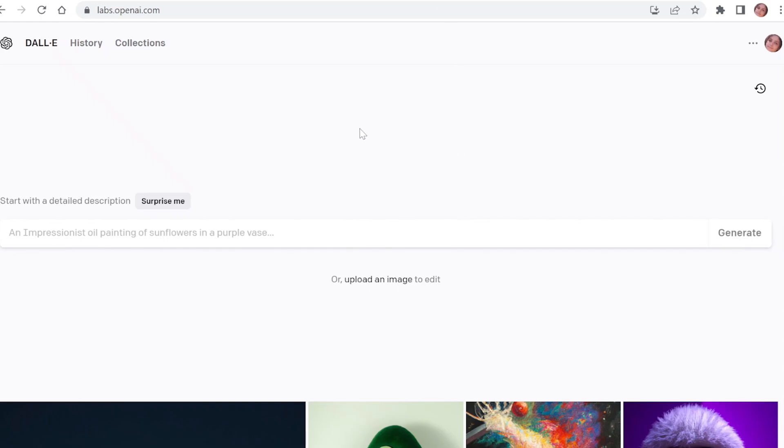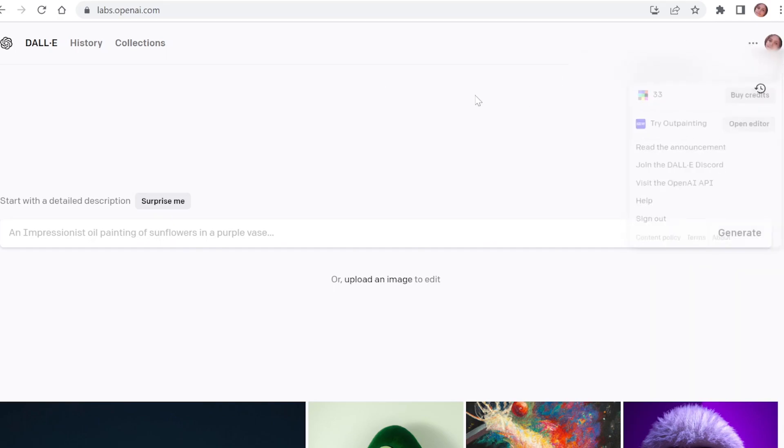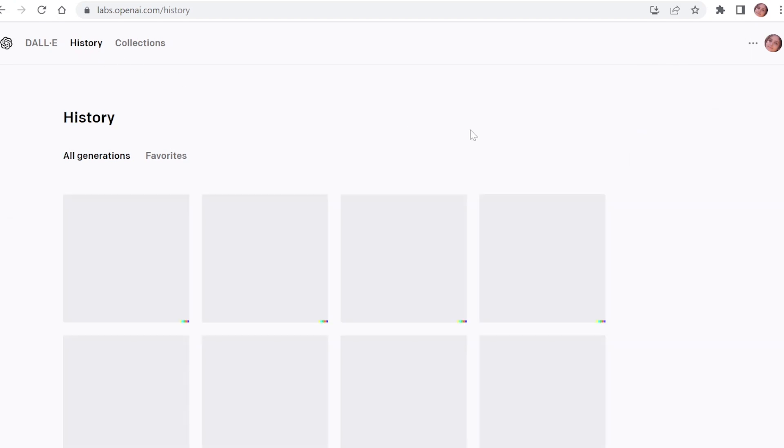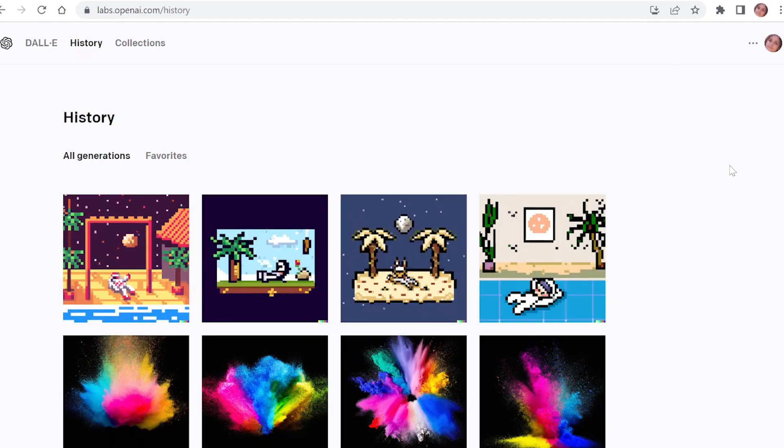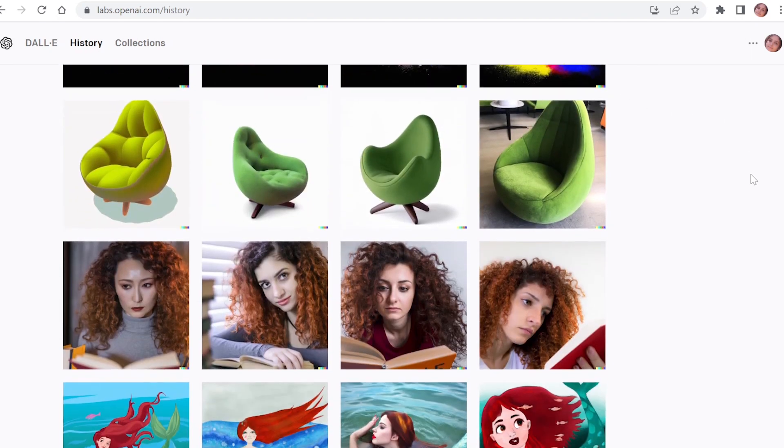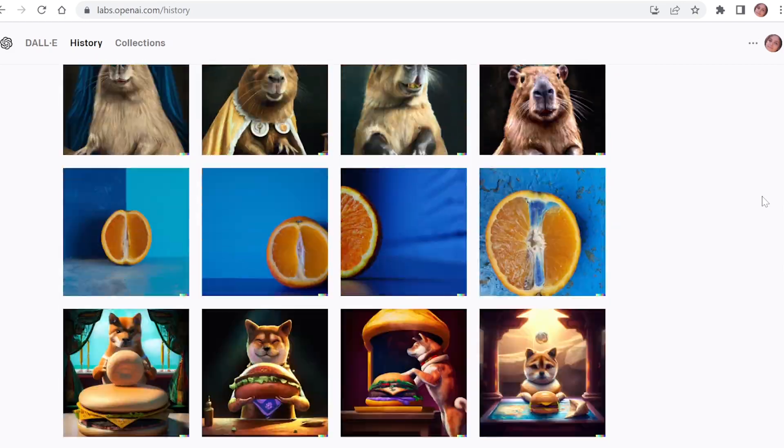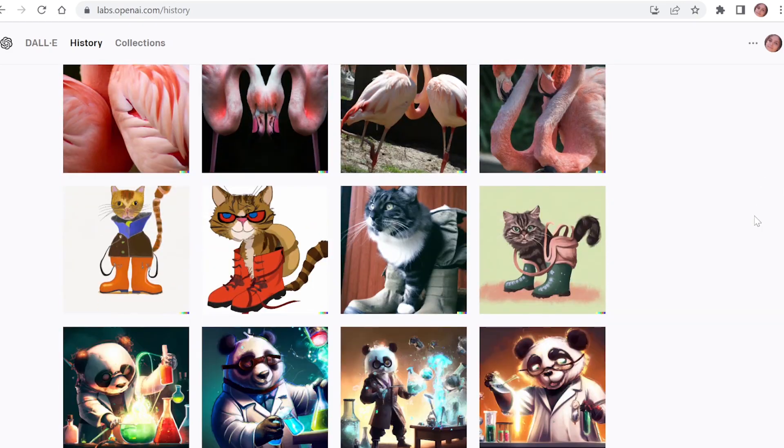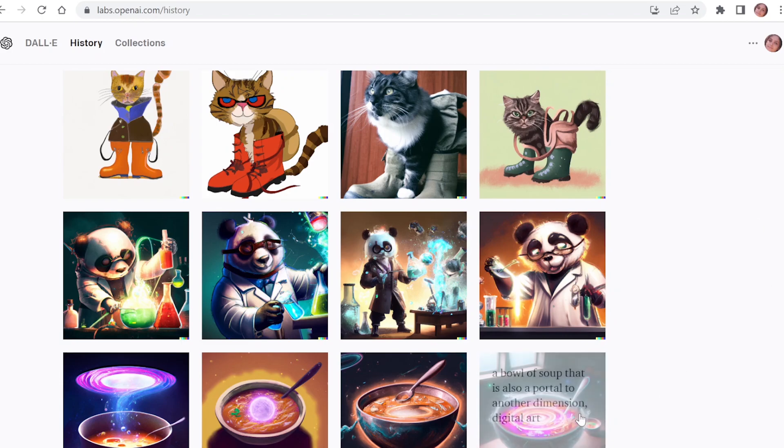Hello guys, in this video we will talk about DALI 2 fees. As you can see, I still have 33 credits and I have already generated many photos. Here we have all the photos generated.